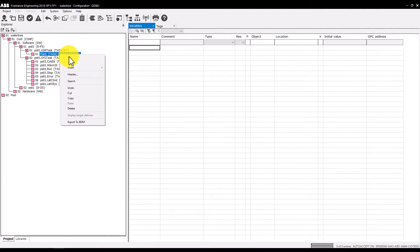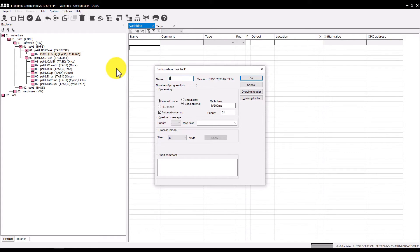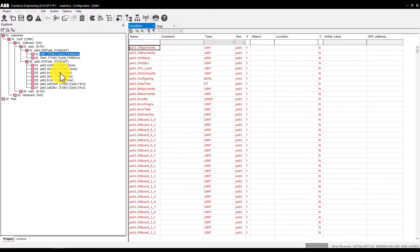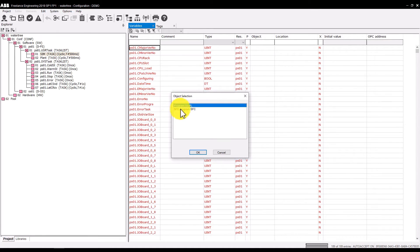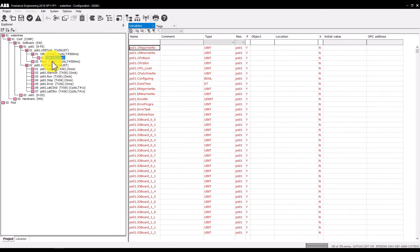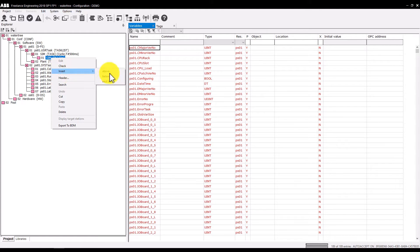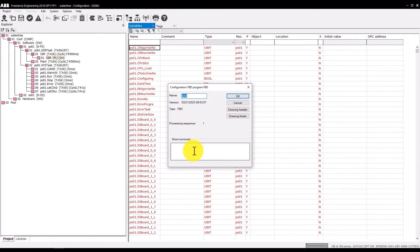Above the plant task, insert another task and name it SIM. Under SIM, insert the program list and also name it SIM. Select program list SIM and insert function block diagram. Name it SIM FU10.